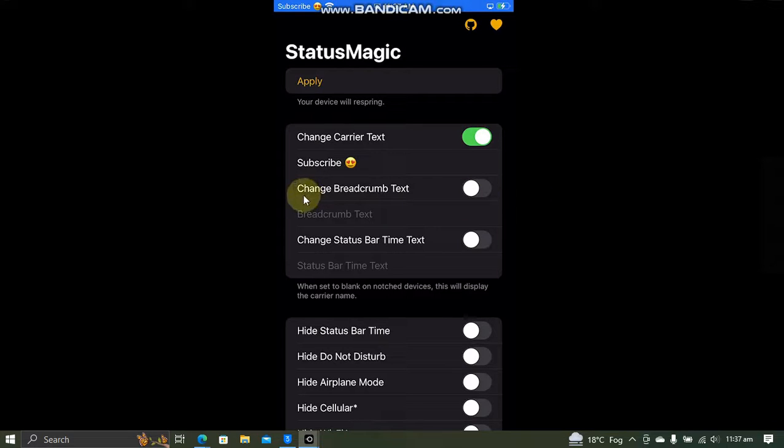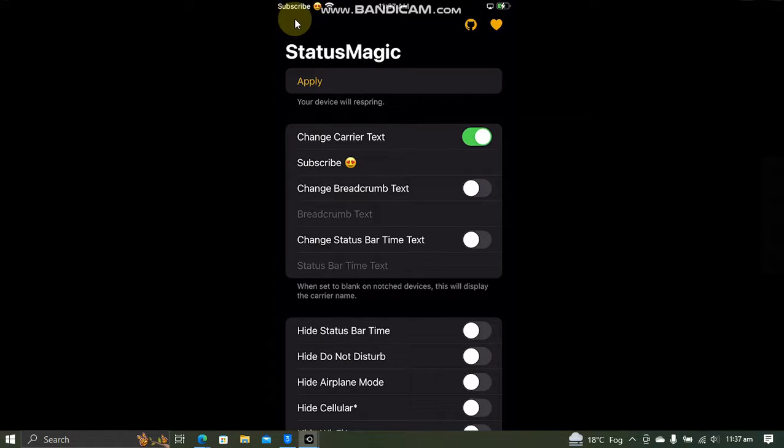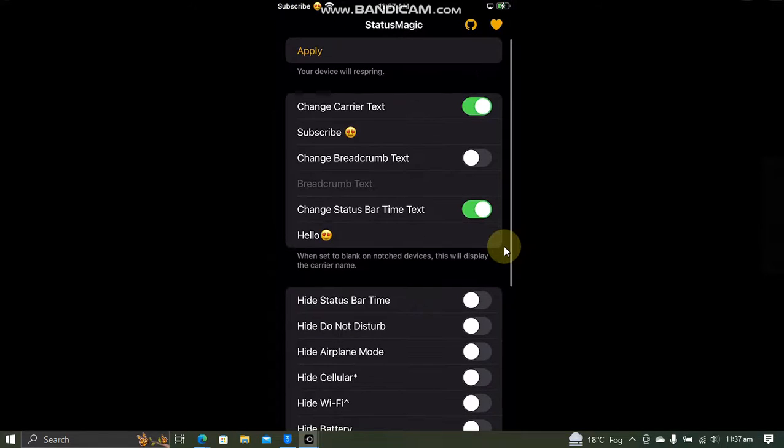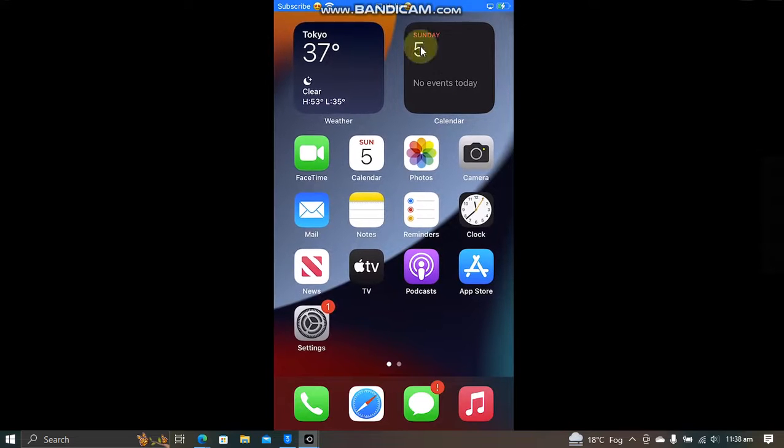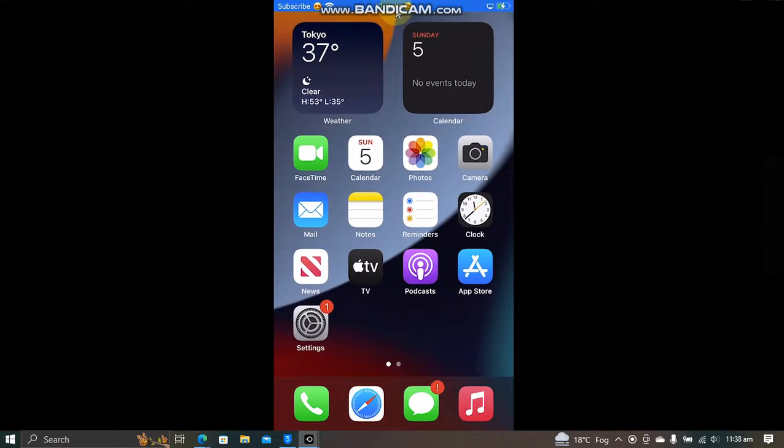You can also change the breadcrumb text from here. This is a text that you get when you want to go back to a previous application. You can also change the status part time text from here, hit return and then apply. And after a respring, you can see that we have this text instead of time.